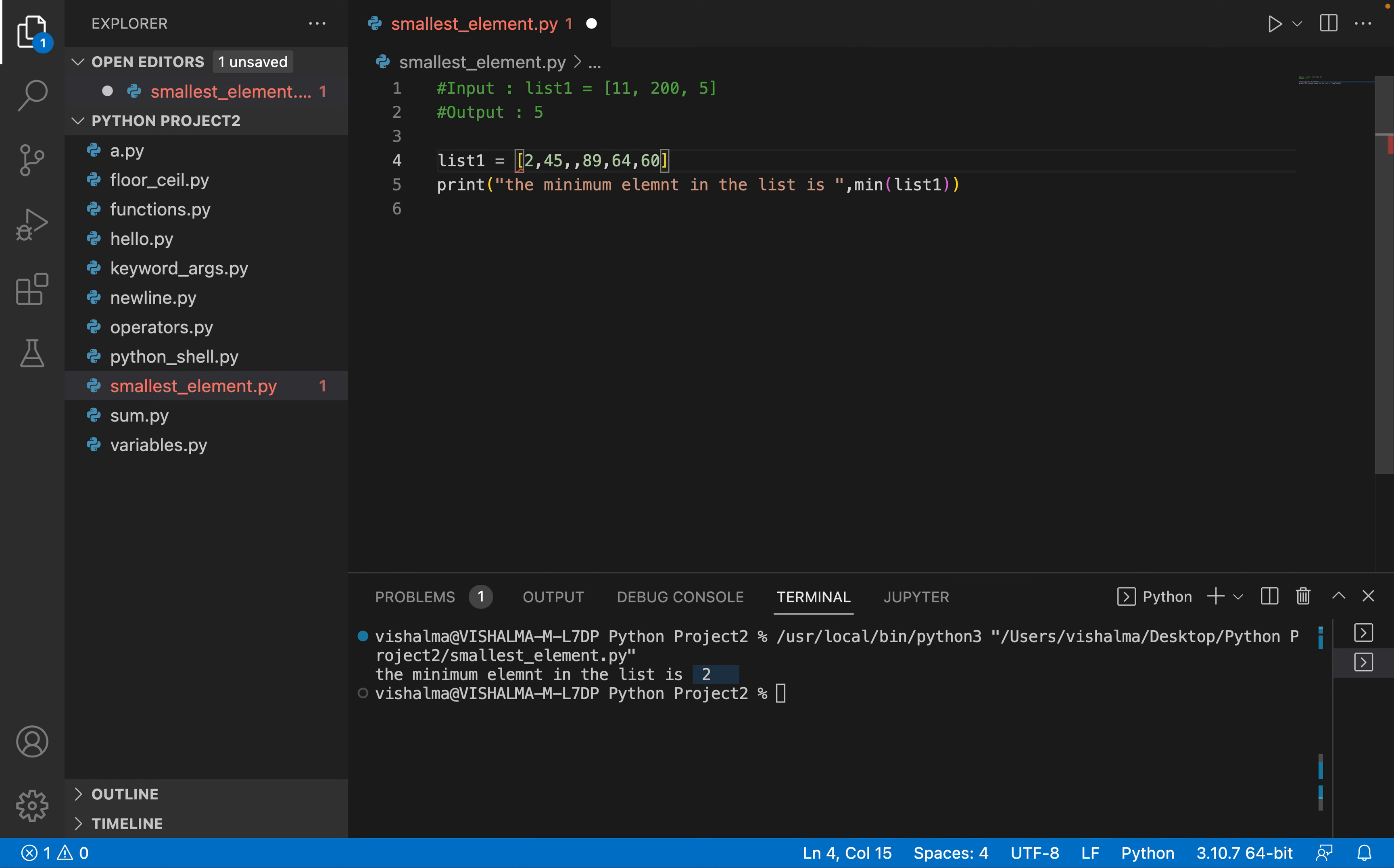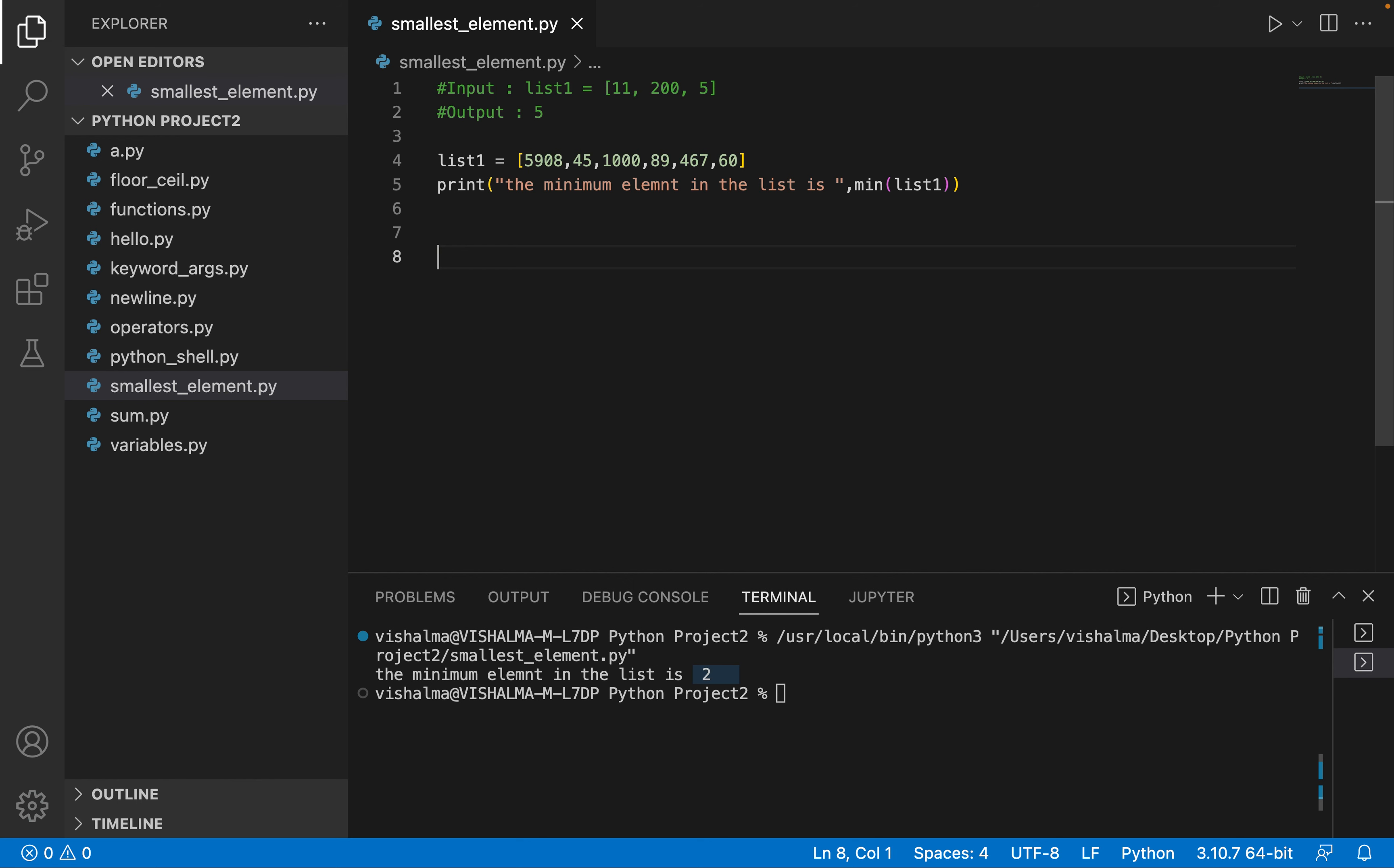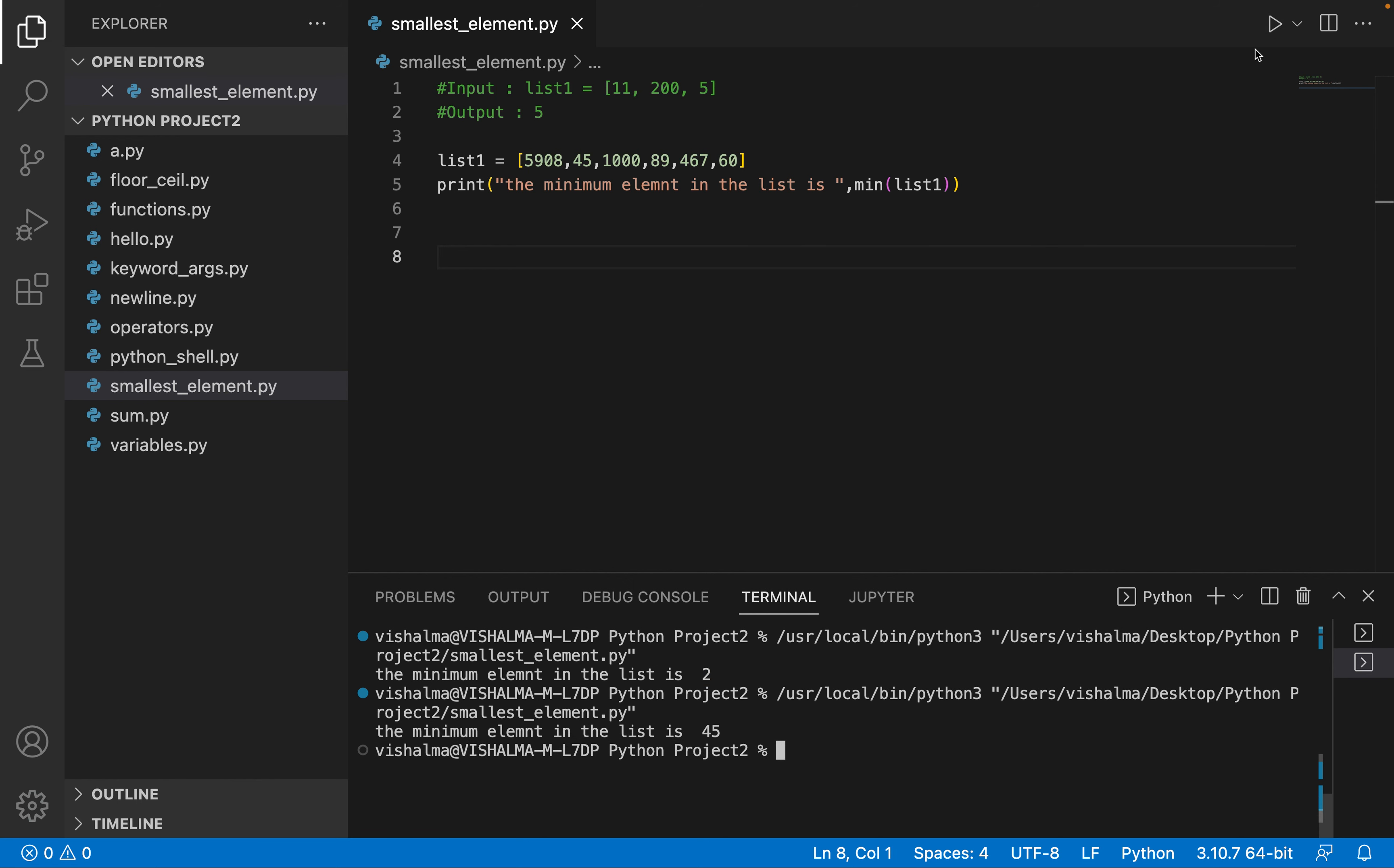Let's say we have 1000, let's change a few more numbers, let's make this 467, let's make this 598, 5908, whatever. Let's just experiment with one more test case so that we know it's working fine.